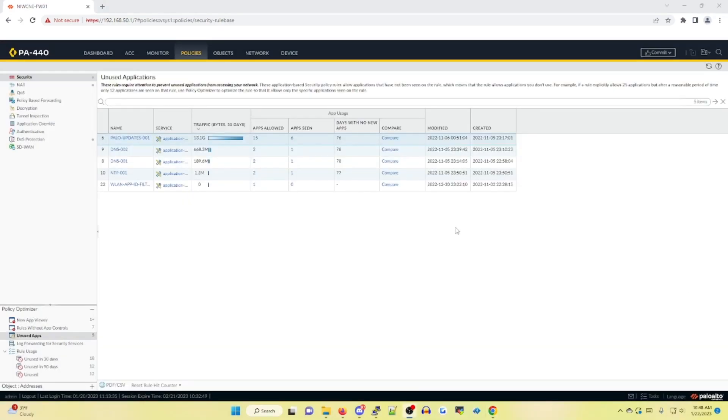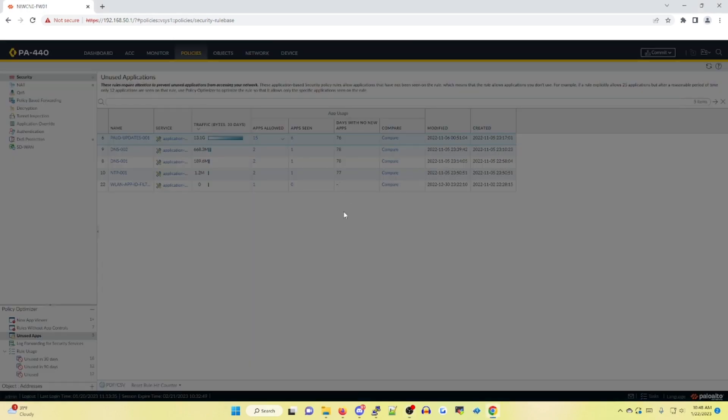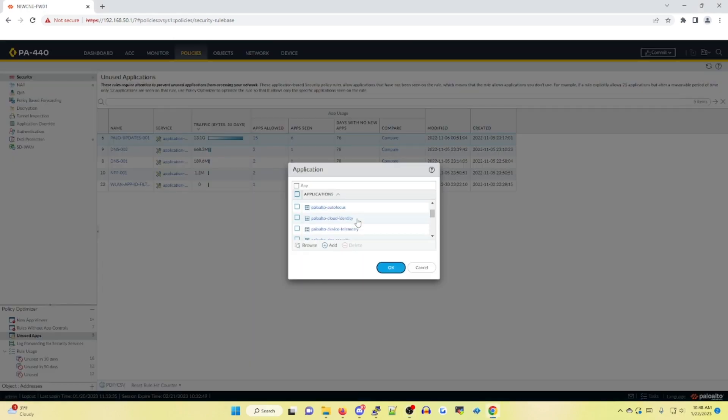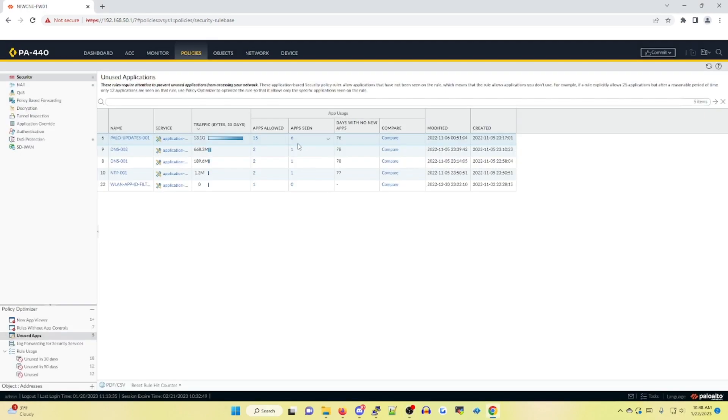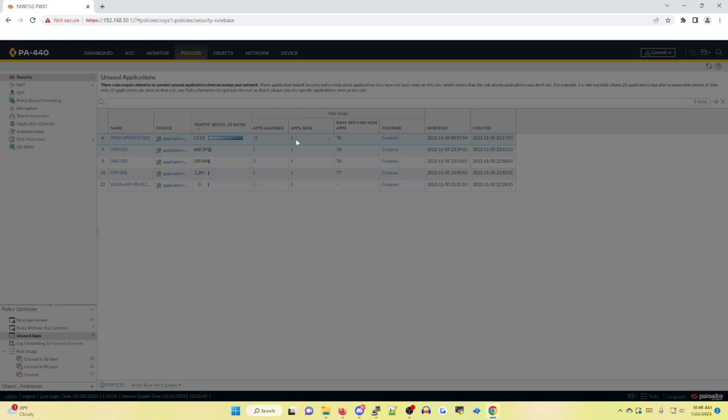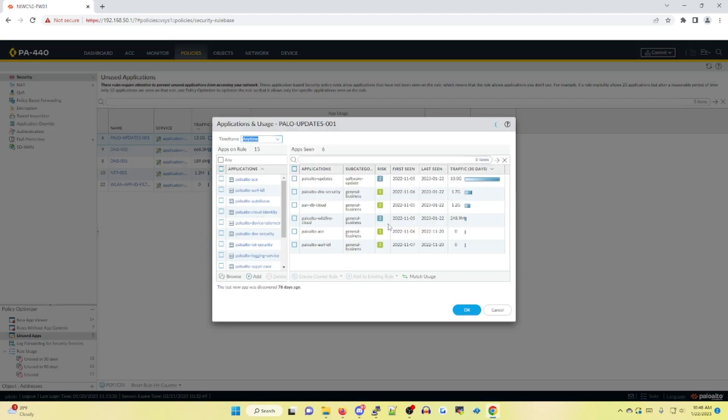Unused apps will show you rules that are currently permitting more app IDs than necessary. In our case, on this top policy Palo Alto updates 001, we're permitting 15 different Palo Alto app IDs. However, only six of these are actually seen.